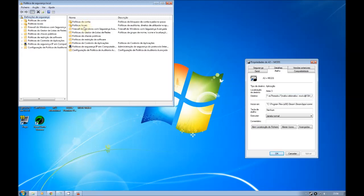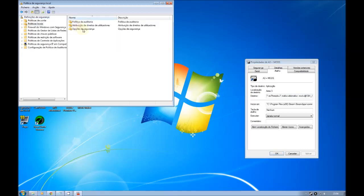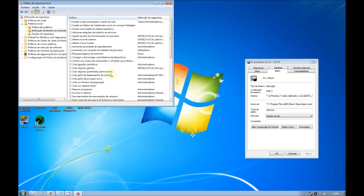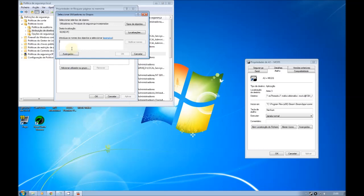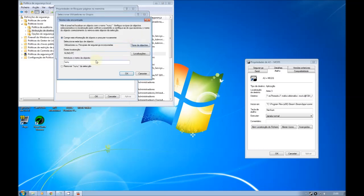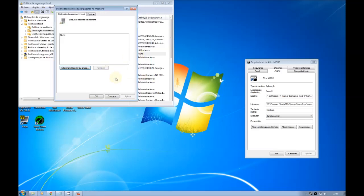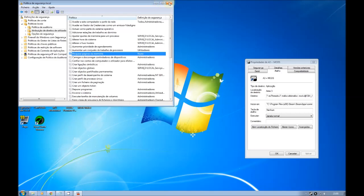So, you go to local, it's in Portuguese, I'm going to translate. This is, go to local policies. Then, you go to user right assignment. This is this one in Portuguese. Then, you go to lock pages in memory. In Portuguese, it's lock pages in memory. Then you have, add your user or group. Go there, type it, it's going to check. It doesn't sign, so take it out. It's going to appear here, your name. It's done.